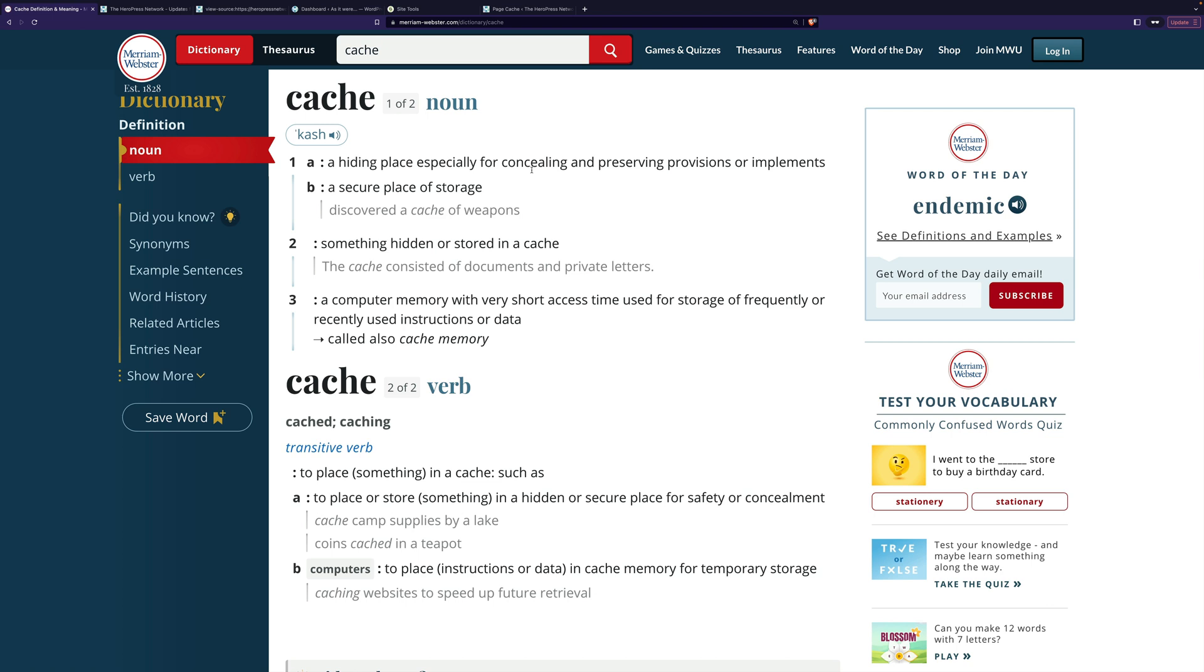You can think of a squirrel having a cache of nuts, but it's also a computer memory with very short access time used for storage of frequently or recently used instructions or data. And as a verb, you can cache something, so computers will cache some data. Squirrels will cache peanuts.